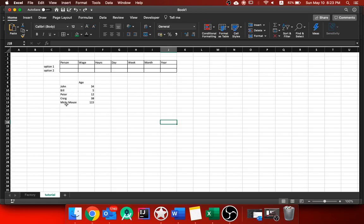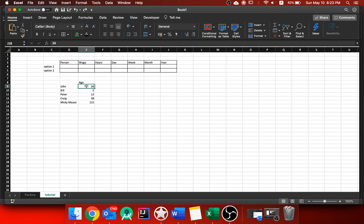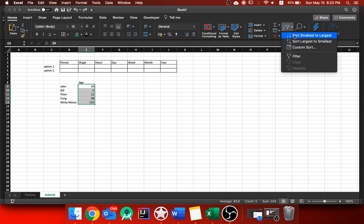John, Bill, Peter, Craig and Mickey Mouse. As you can see Mickey Mouse is slightly older than the rest, but if we wanted to sort these by age order, you can see that John is 34 and if you just highlight the age and you go to sort and filter, you can choose smallest to largest or largest to smallest.